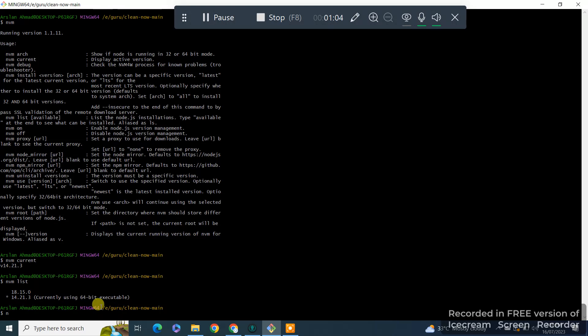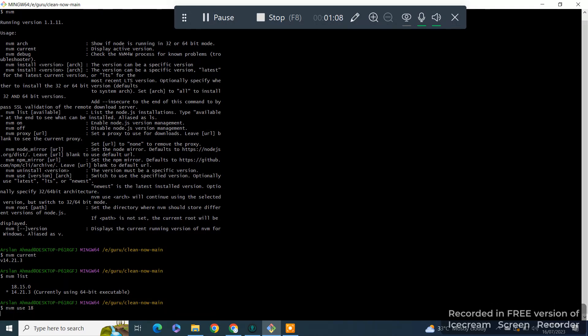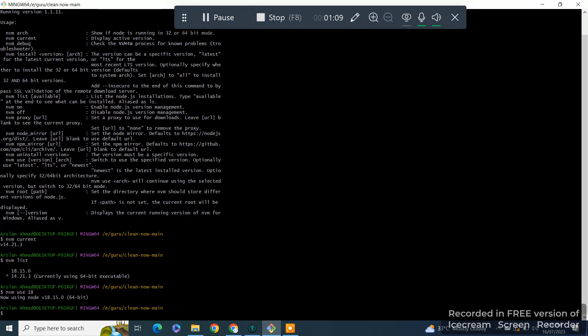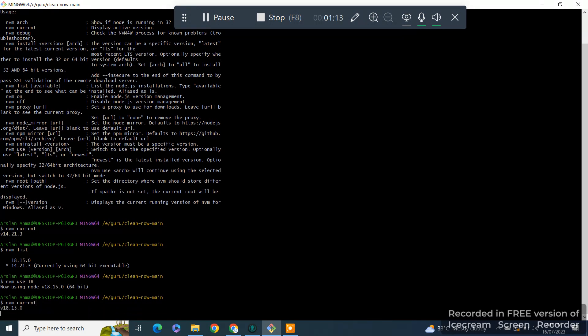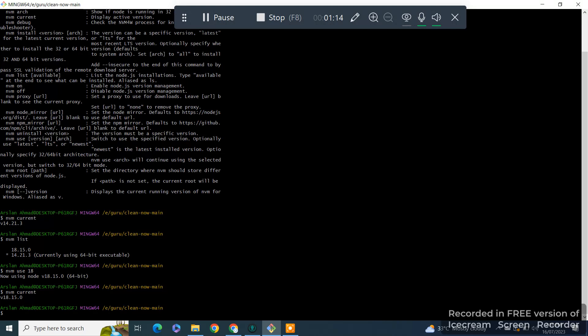Okay, NVM use 18, like this. So now our version is switched to 18. We can check this by running command NVM current and also Node.